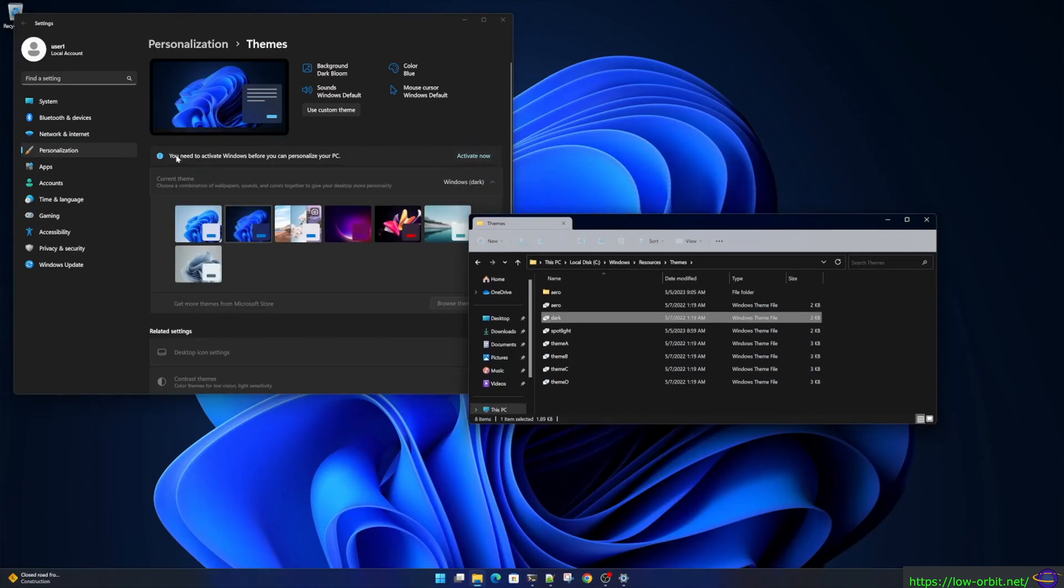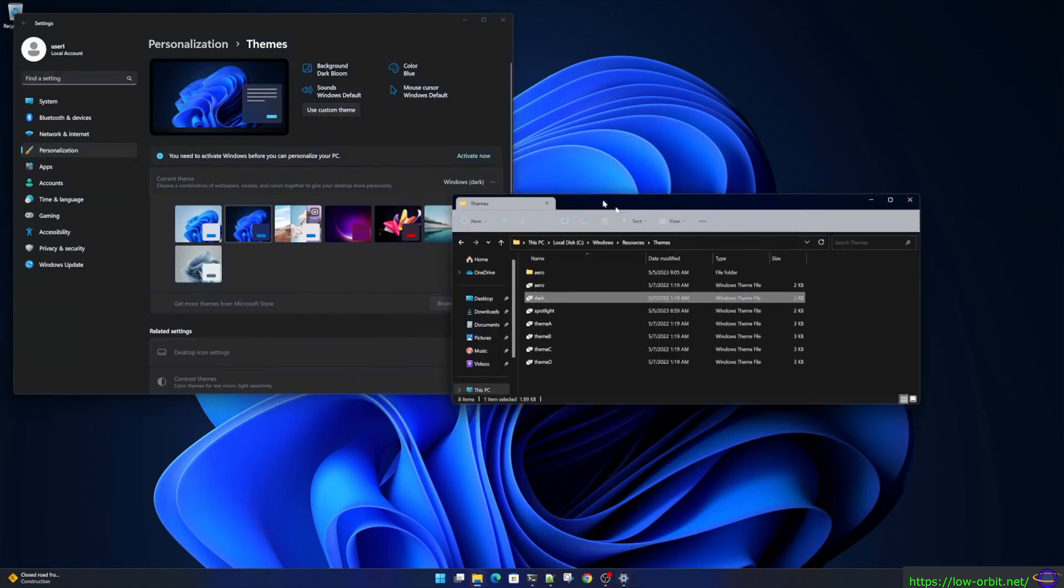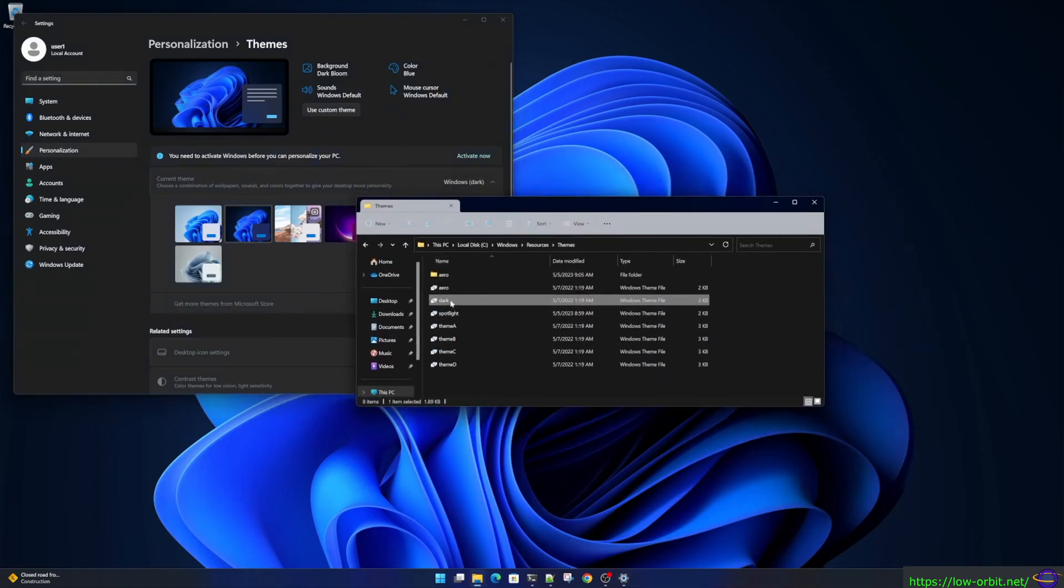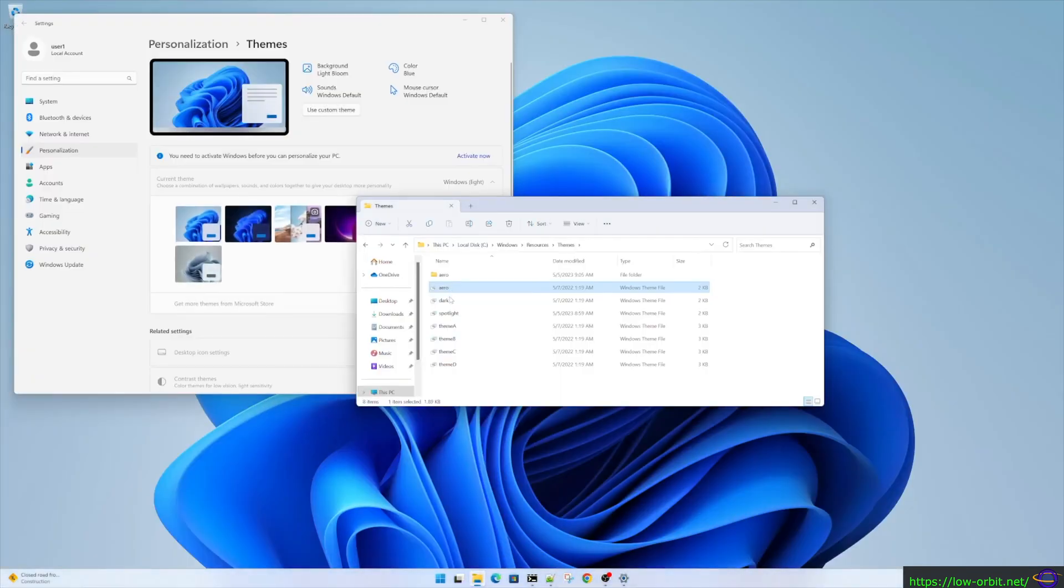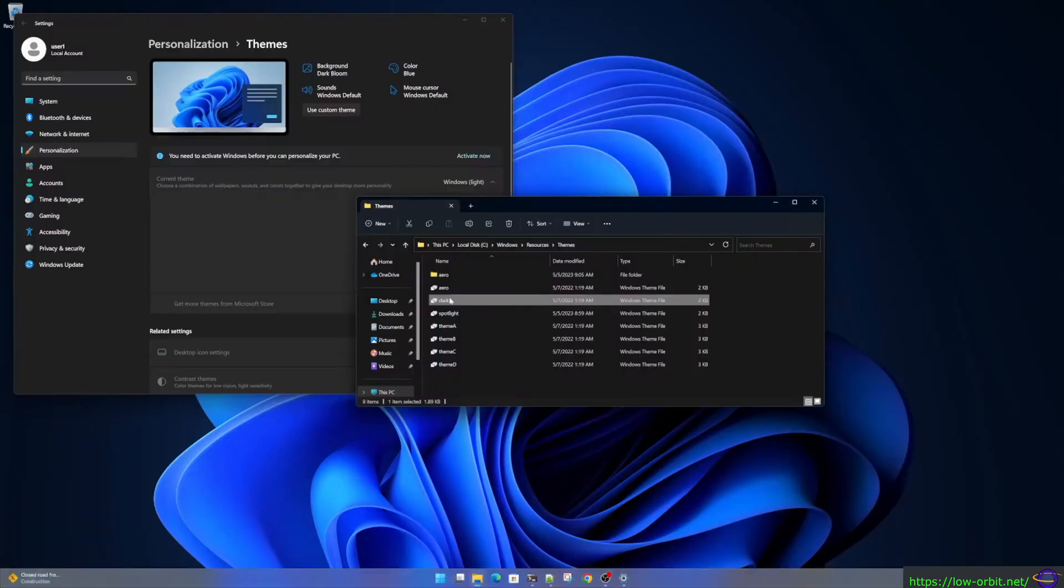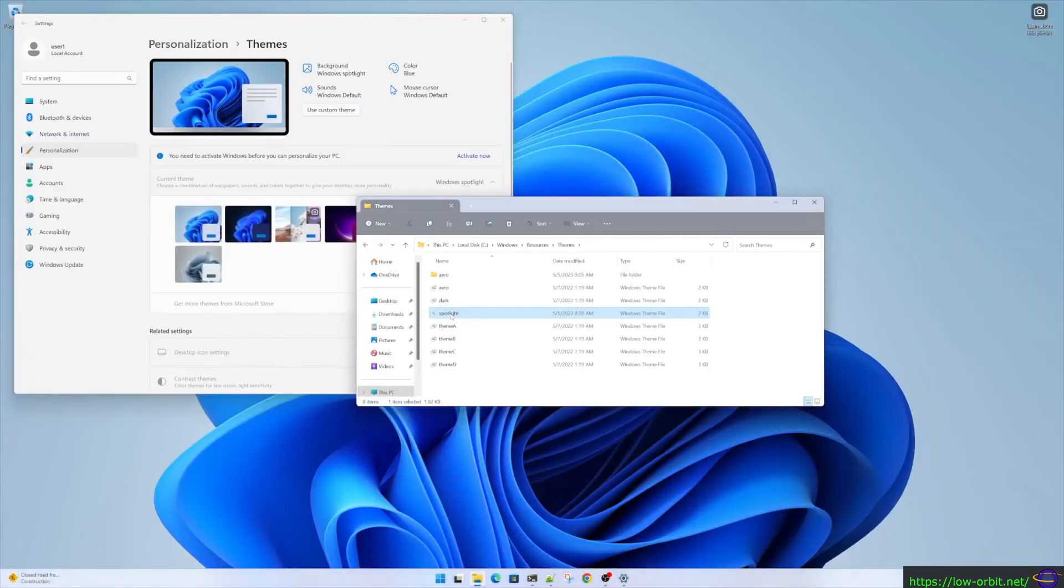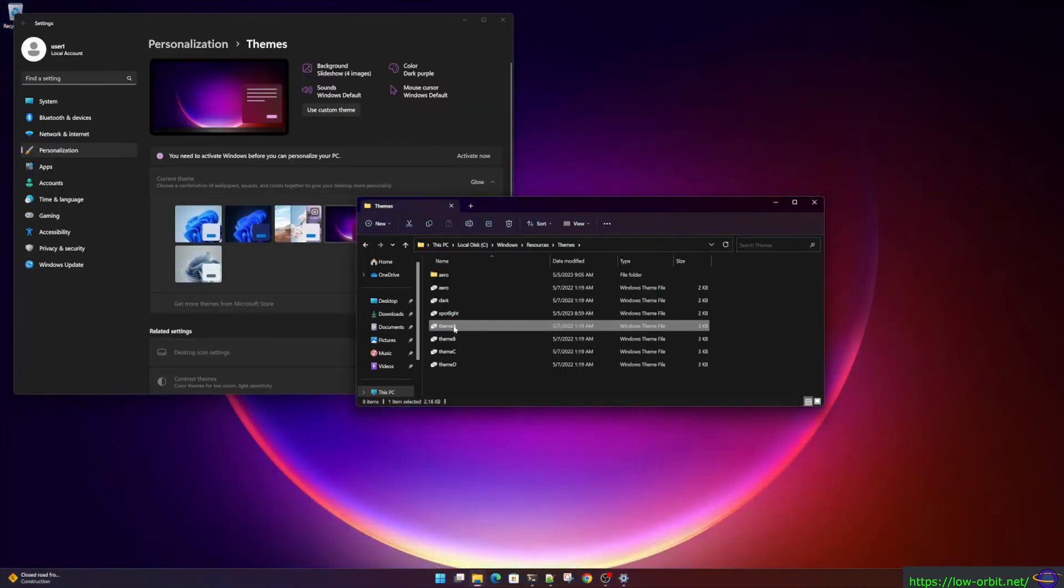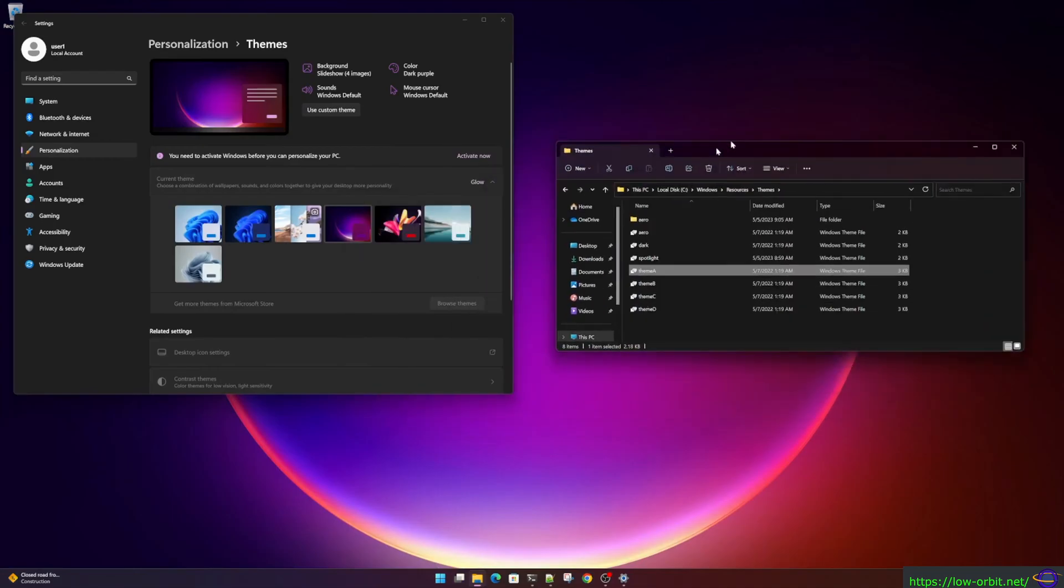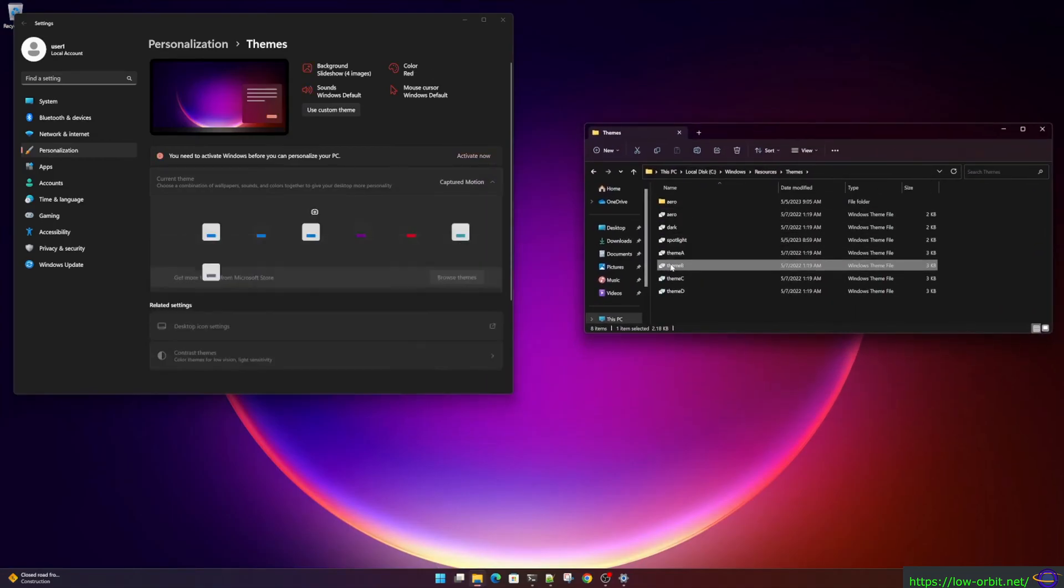Now see it's saying activate now, you need to activate Windows before you can personalize your PC, but you actually can personalize it just by double-clicking on these themes. Sure, if you go into the control panel you can't change the theme, but you're still allowed to change the theme by double-clicking on these files anytime.